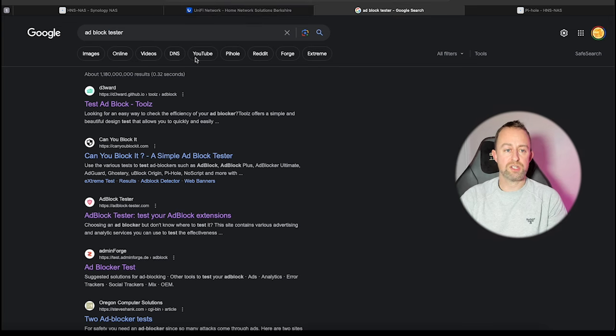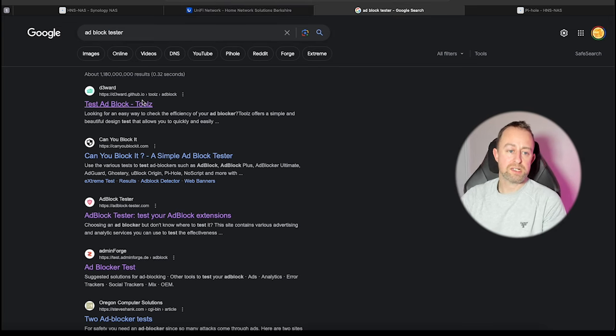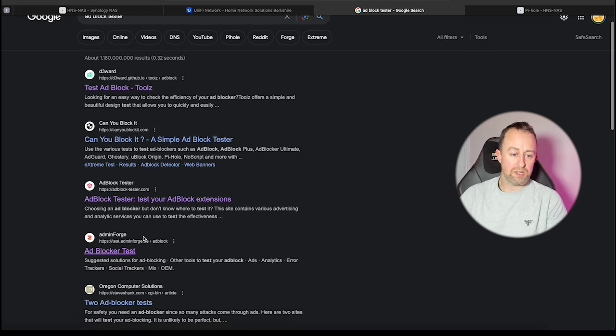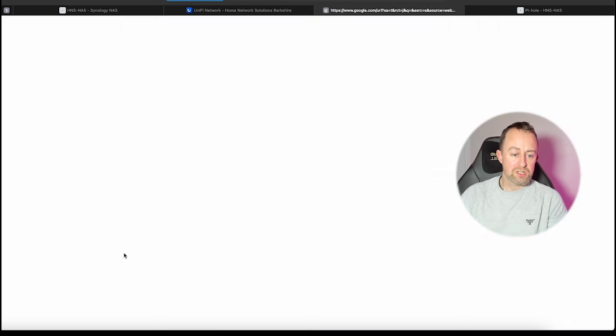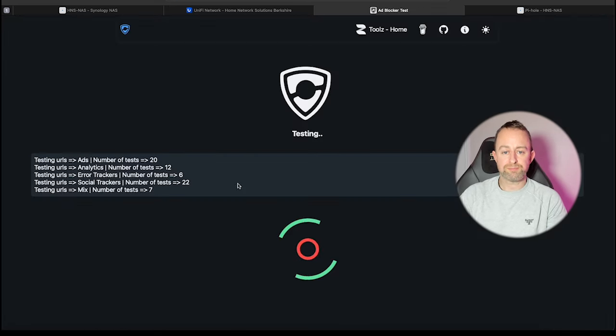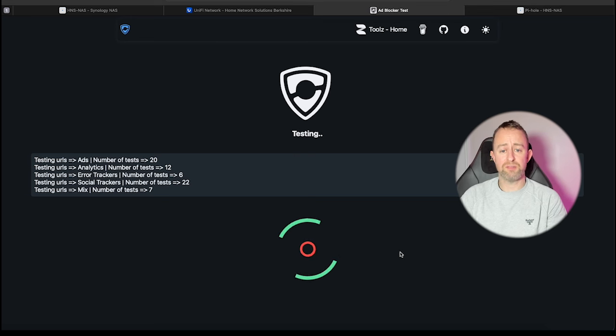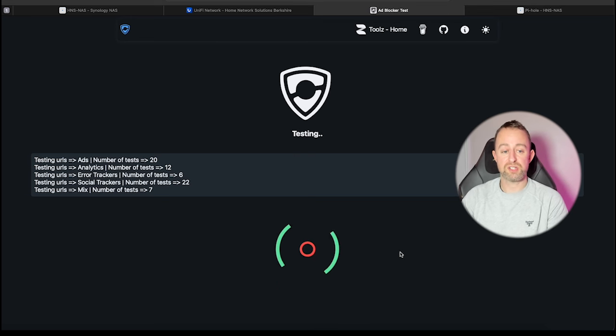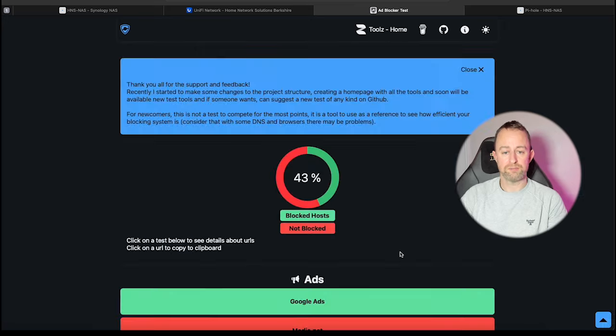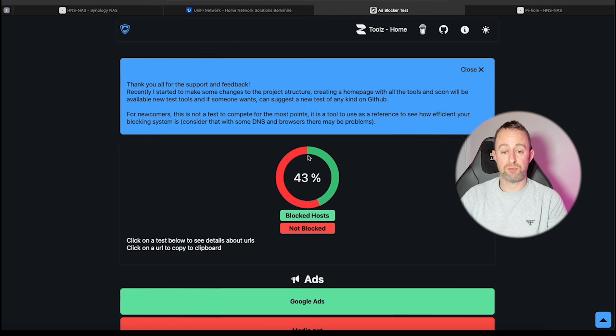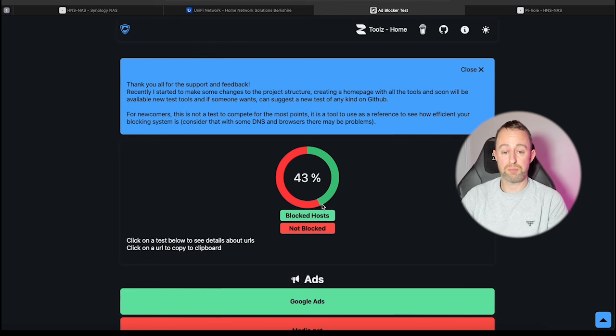I just literally went to Google and typed in 'ad block tester' and I quite like this one down here, just the layout of this one. I think it's a German one actually. I'll just click on that and then it literally just runs the test straight away and then it will give us a percentage score.